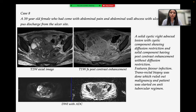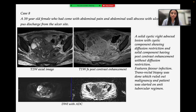Case 8 is a 39-year-old female who presented with abdominal pain and abdominal wall abscess with ulcer and pus discharge from the ulcer site. Images show a solid cystic right adnexal lesion with the cystic component showing central diffusion restriction and the solid component having post-contrast enhancement without diffusion restriction, favoring infection. Transrectal biopsy was later done which ruled out malignancy, and the patient was eventually started on an anti-tubercular regimen.